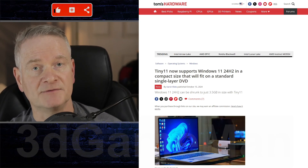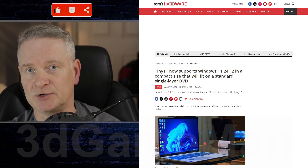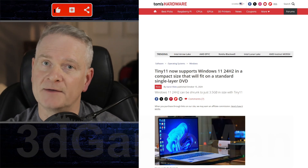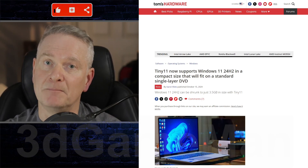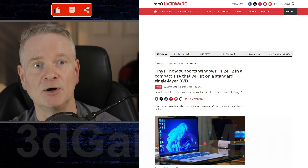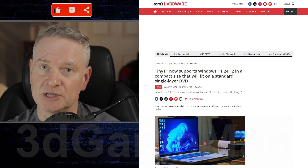So what do you think of Tiny11? Have you actually tried it, or have you tried Chris Titus' MicroWin? That's the one I have been using lately.